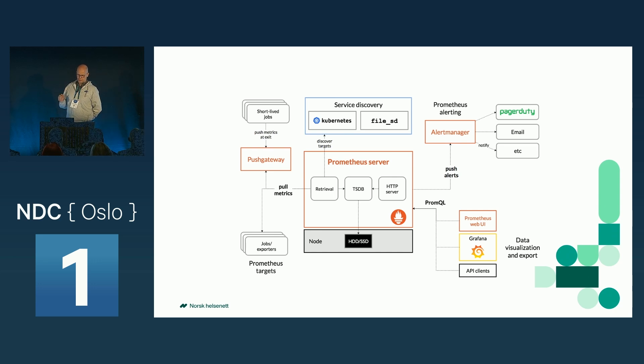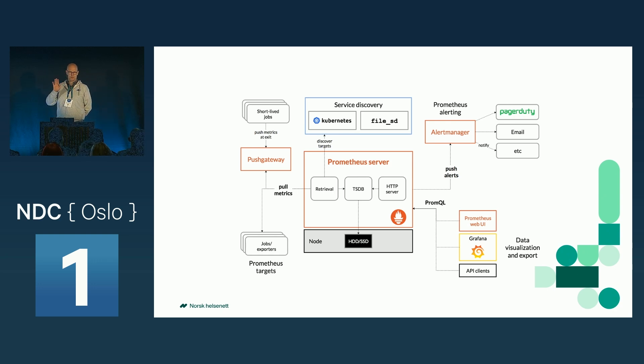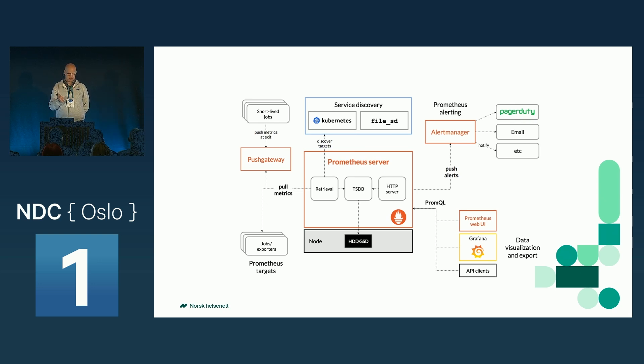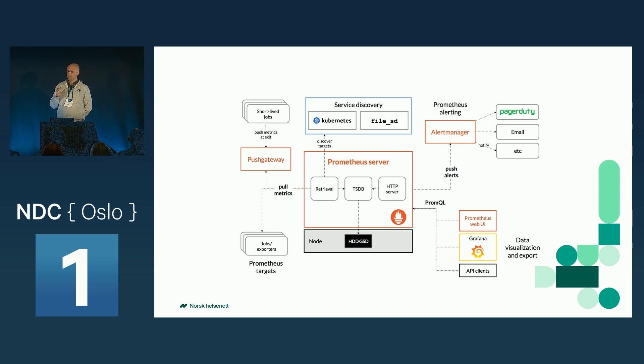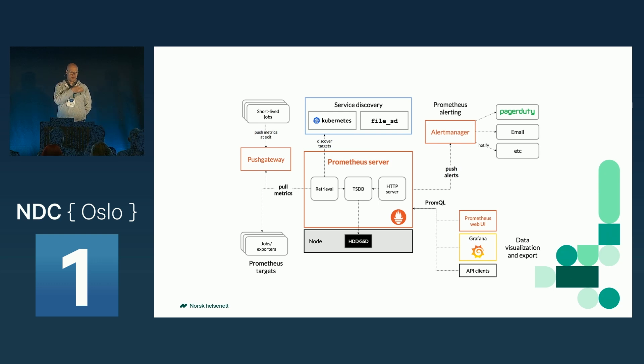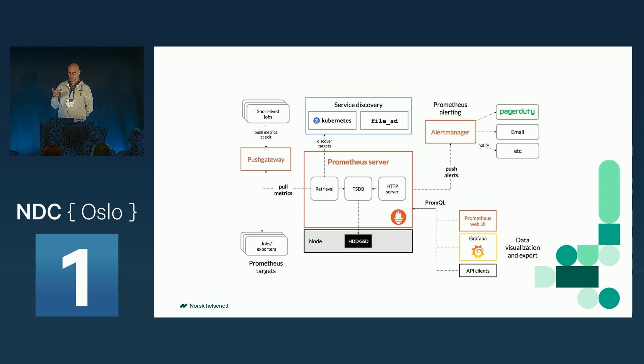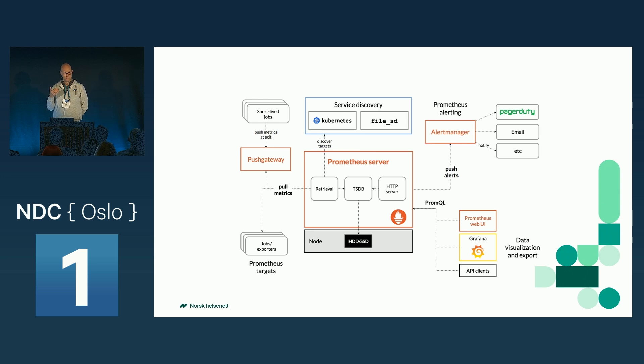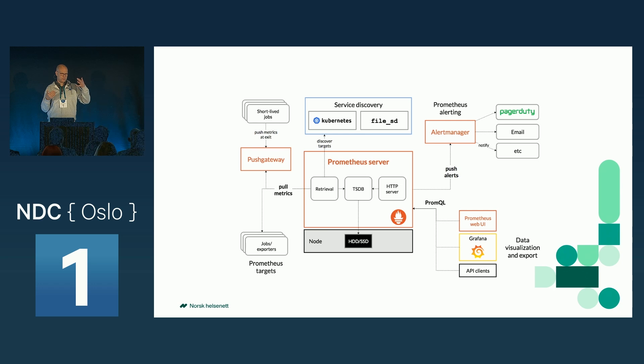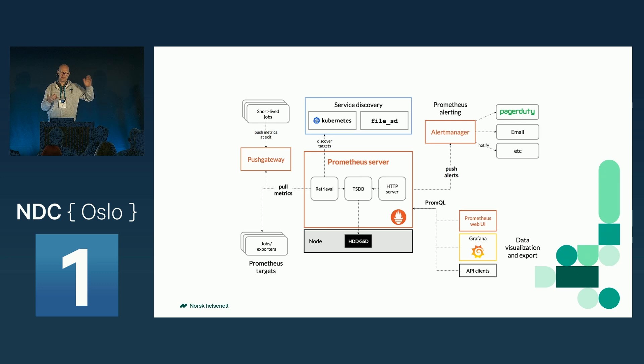One important aspect of Prometheus is that it is a pull-based system. You have a Prometheus server, which is pulling metrics from different endpoints. And this is where the dynamic nature of Prometheus comes in, because Prometheus has functionality to discover which targets it's going to scrape. So when, for instance, Prometheus is running inside Kubernetes, and you instrument the different services with some information, then Prometheus scrapes that information and finds the endpoints to scrape.